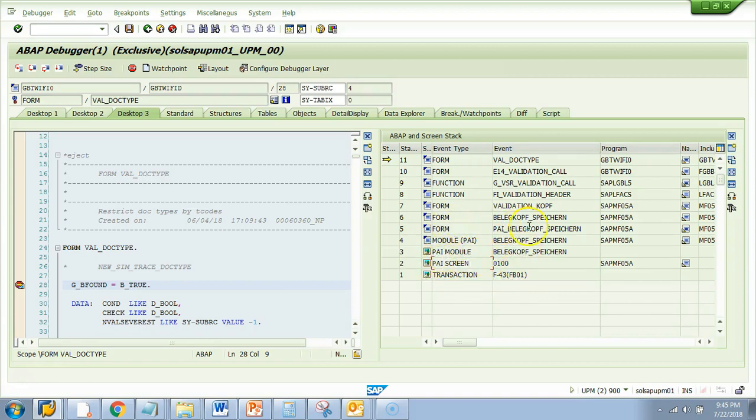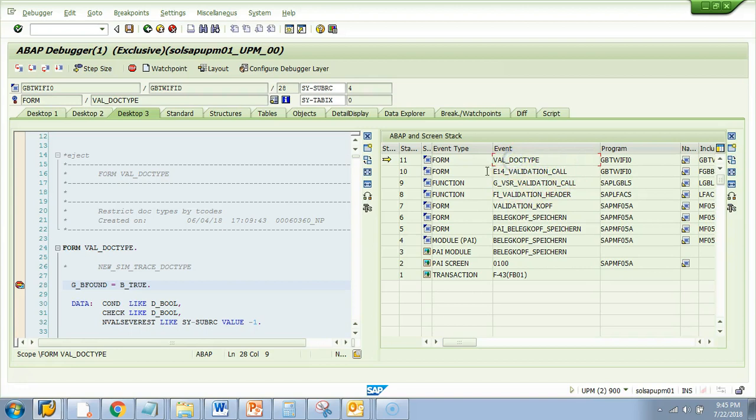It came to this module, then it came to this subroutine, then validate KOPF. FI validation header. It is a function. Then another function. Then it came to subroutine val underscore doctype.